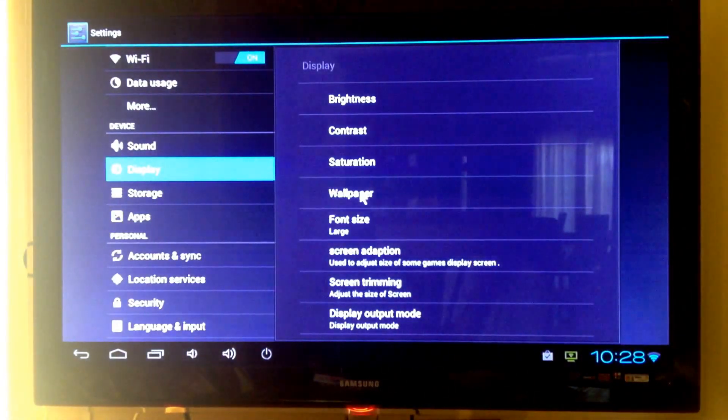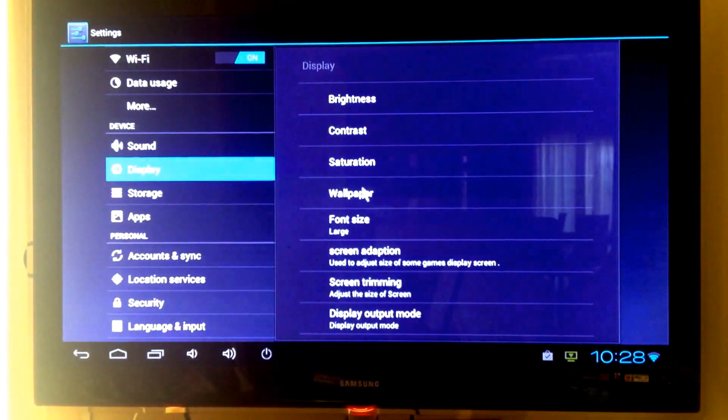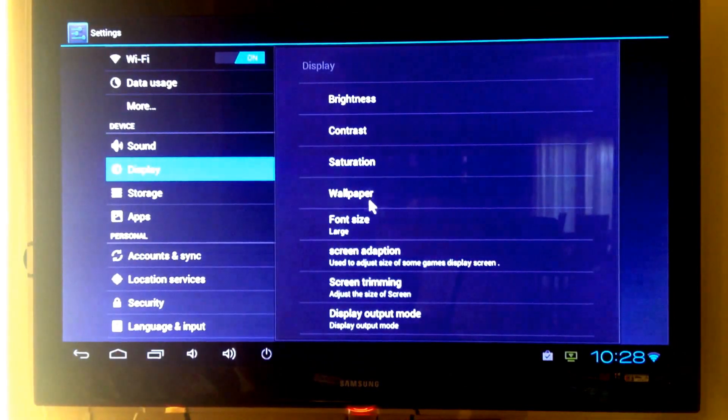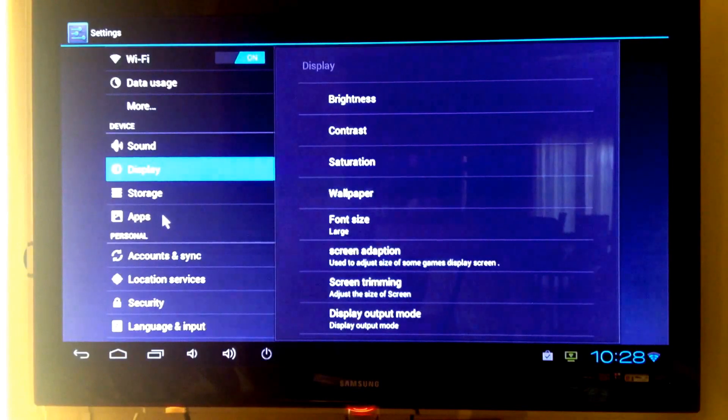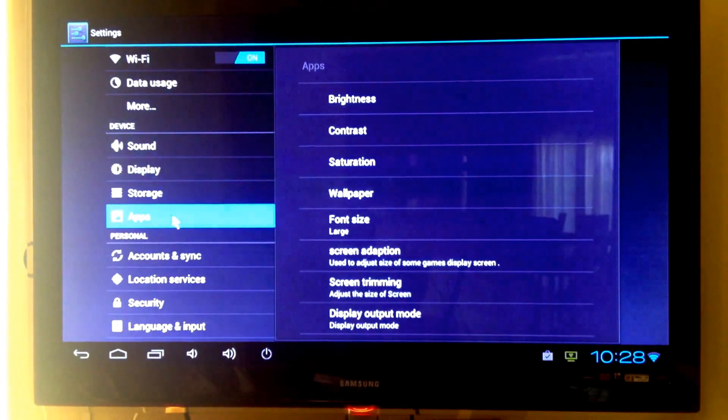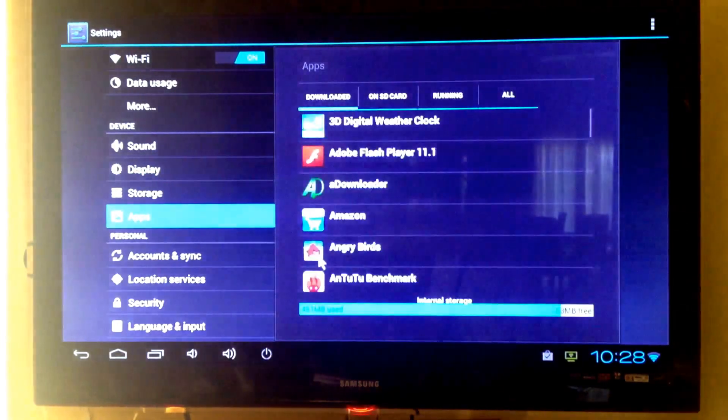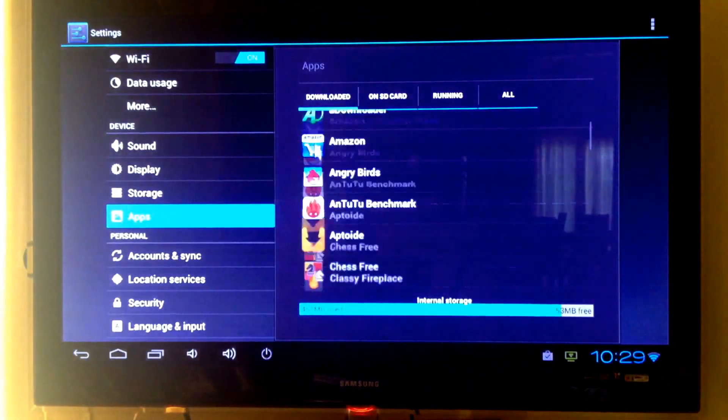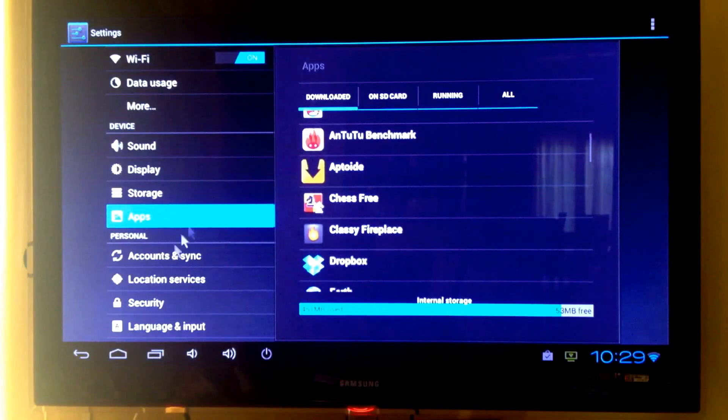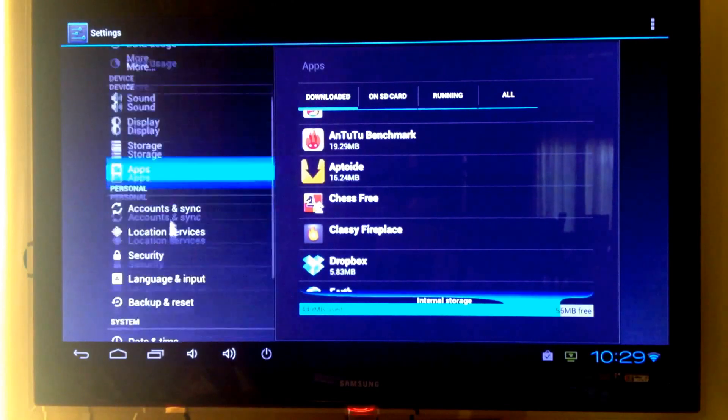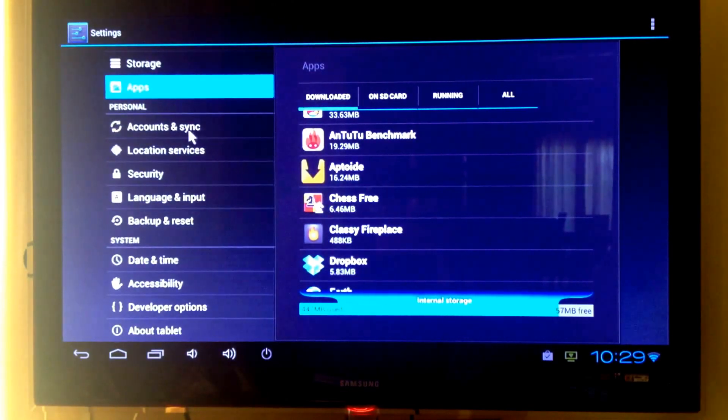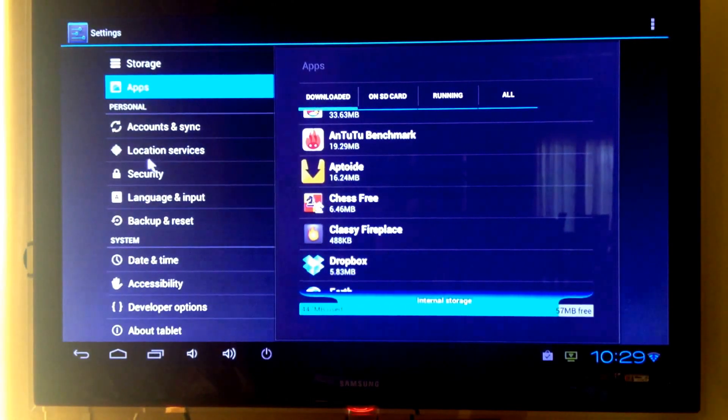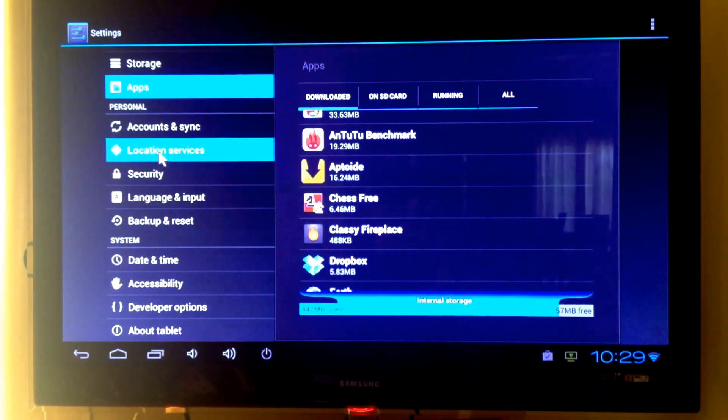You can change wallpaper. Support live wallpaper. Here is your apps. If you want to delete one. Account and sync. Location services.